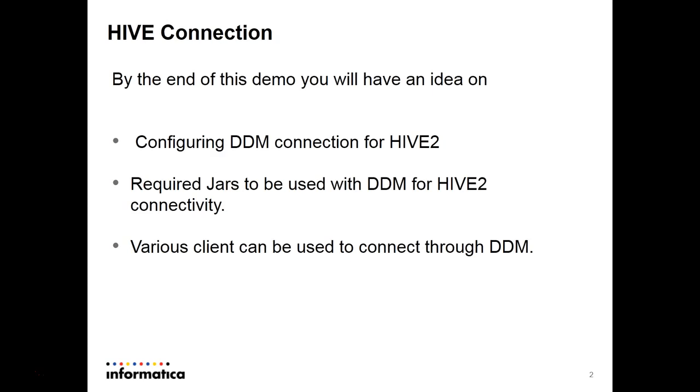Further in this demo, I will be showing you step by step how you can configure the DDM Connection for Hive, the jars which are required while connecting to Hive Server 2 using DDM, the various clients you can use to connect through DDM, and one of the clients, SQL Developer Client Configuration.